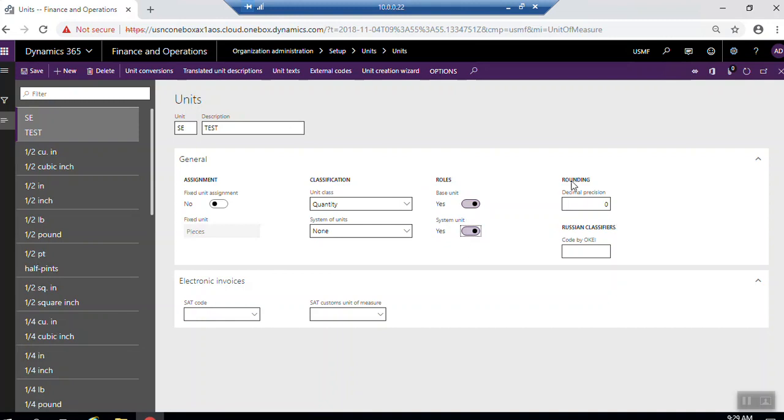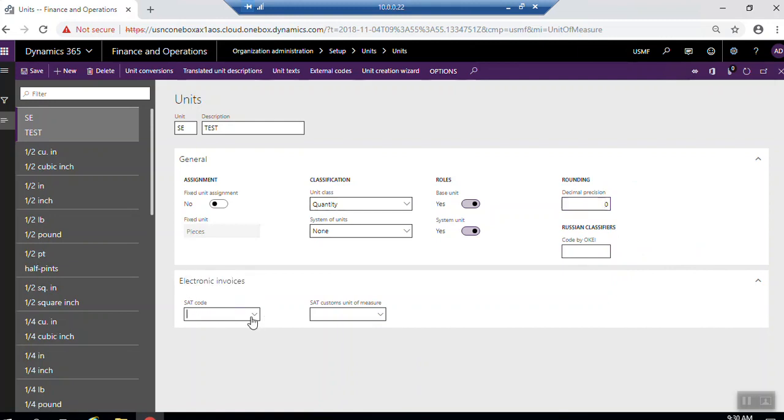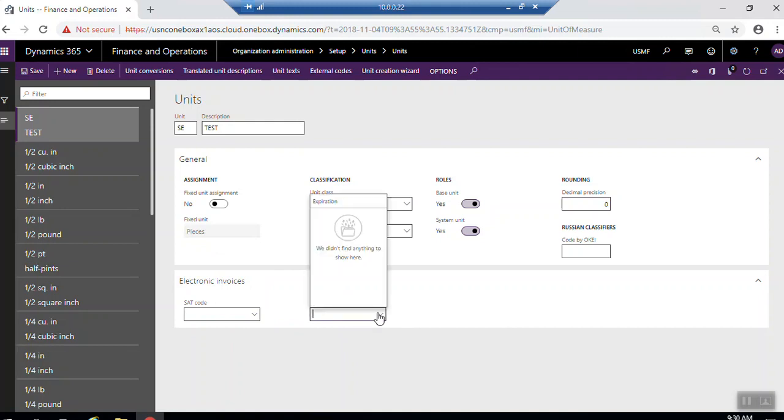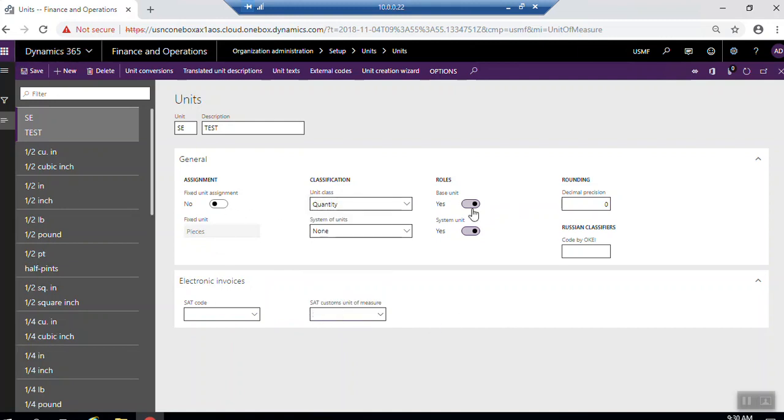Here, rounding position if you want to make rounding for the unit. Here you see a classifier for the area, and here for external classification code if you want to make external classification code for this item. Here, set custom unit of measure if there's any custom units of measure for this items. Once you finish, click save.